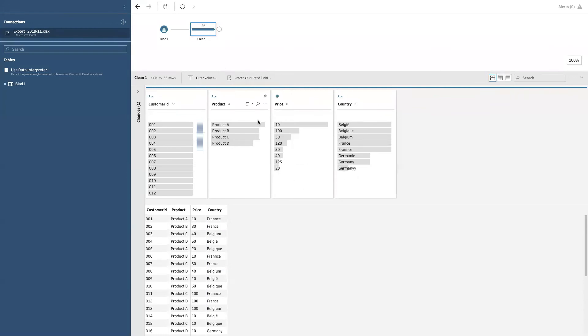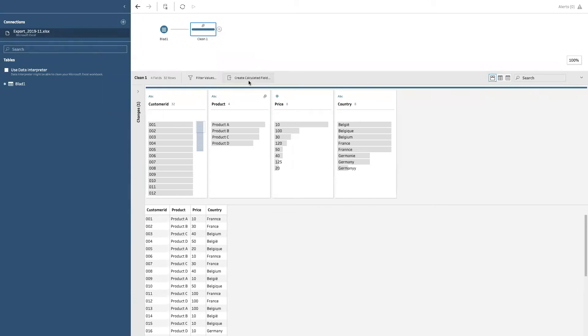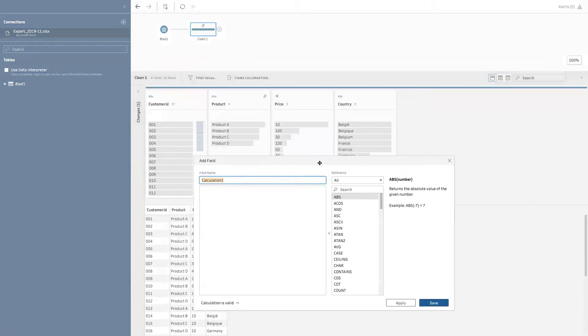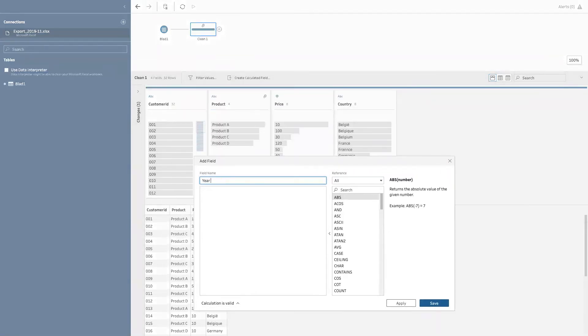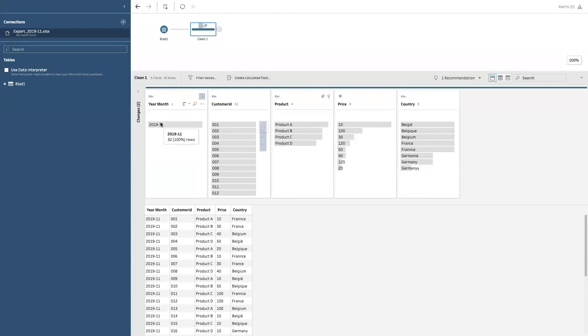We can create calculated fields because of course we are not stuck with the data which are in our little table. We can create a new one. For example, this export, as you can see at the top left, is from 2019 from the 11th month. So what you could do, this is an okay way, but I will show you in a bit the better way, is to create a calculated field. Let's for now call it year month. And I can hard code it this time. I'll show you in a bit how to do it in a more lean way. I click save. And as you can see, all my rows have nicely gotten the value.